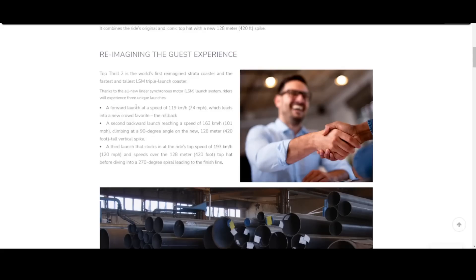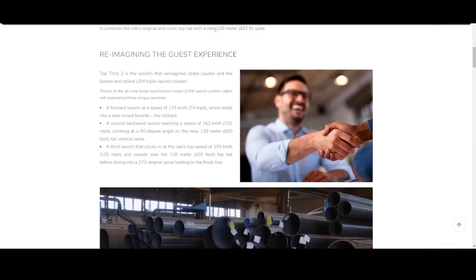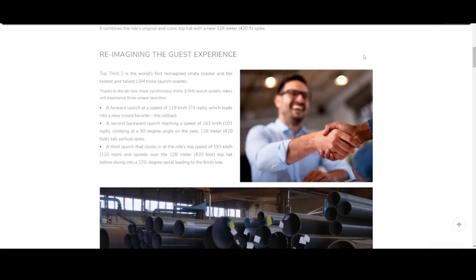This is where I think it gets super interesting. A forward launch, which will be the first launch, will start you off at 74 miles an hour into a new crowd favorite, the Rollback. I have mixed feelings on this. The Rollback, if you don't know, was a staple on Top Thrill Dragster. It was a very rare occurrence, not extremely rare, but if you got it, you definitely had bragging rights. It was when the track was too cold, or it didn't launch fast enough, or something around that, maybe a high wind speed, where the car would actually not make it to the top of the hill, and it would roll back. This was a rare occurrence. I know people that have gotten rollbacks, I personally never got one, but I was fortunate enough to witness one. And the whole crowd was screaming, the riders were cheering. It is truly like meeting a celebrity, a once in a lifetime experience.